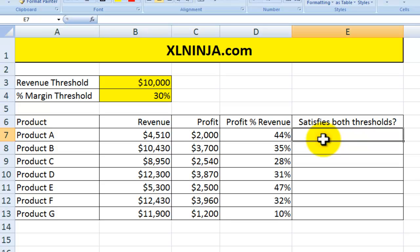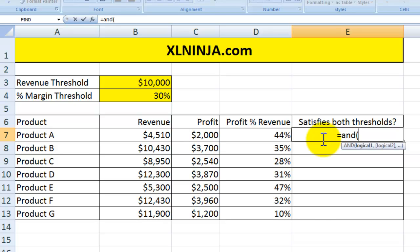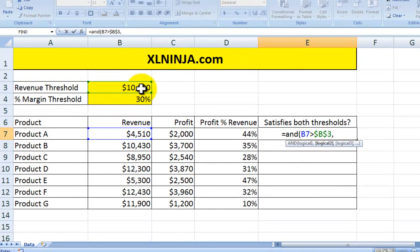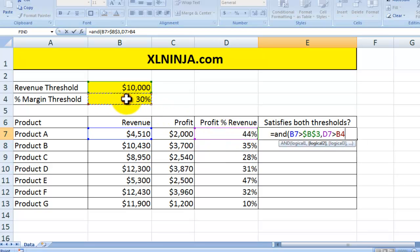How do you do that? You do that with the AND function. The AND function basically shows you which products satisfy two logical calculations. The first condition is: is the revenue higher than the threshold you have selected — ten thousand dollars? I press F4 to fix the reference, to lock it in, and then I add another condition: is this percentage higher than the threshold selected?